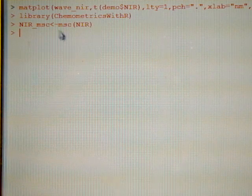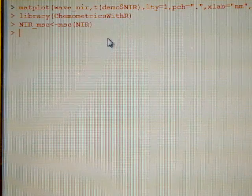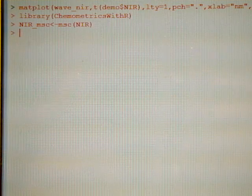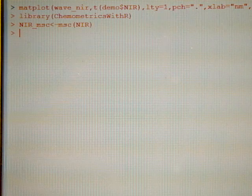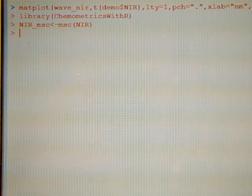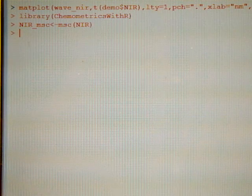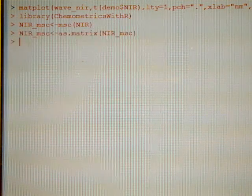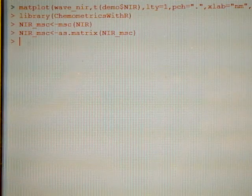So it is already, we don't get any errors, it is already done. Next is to define the NIR MSC as a matrix. It is already defined.